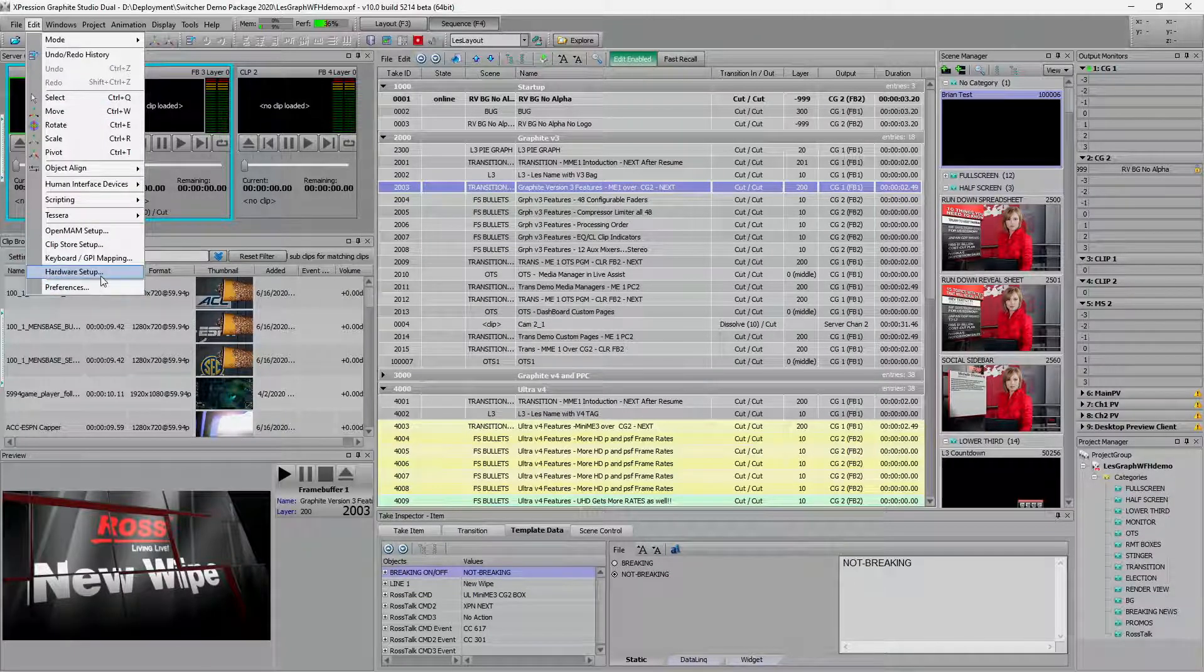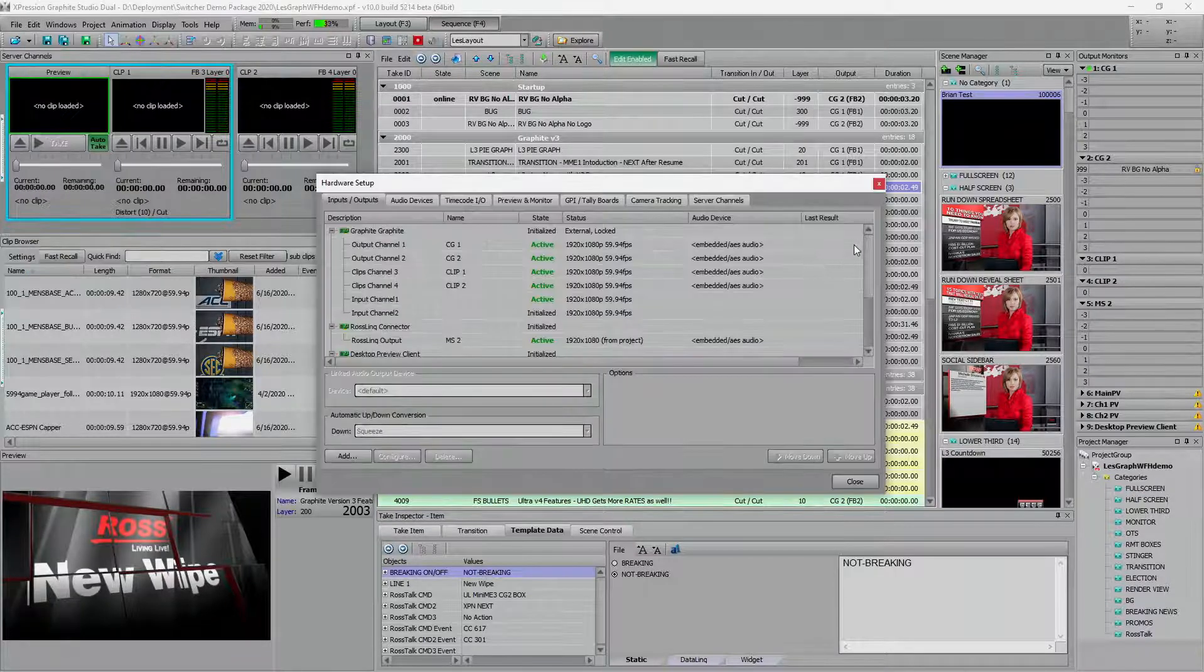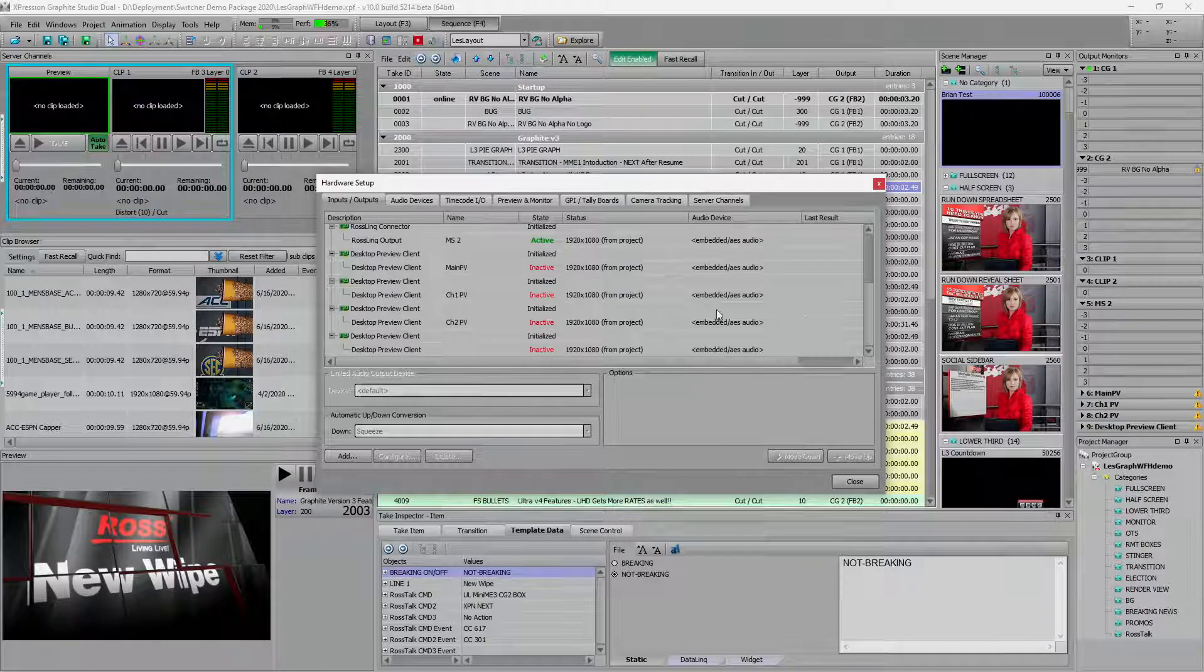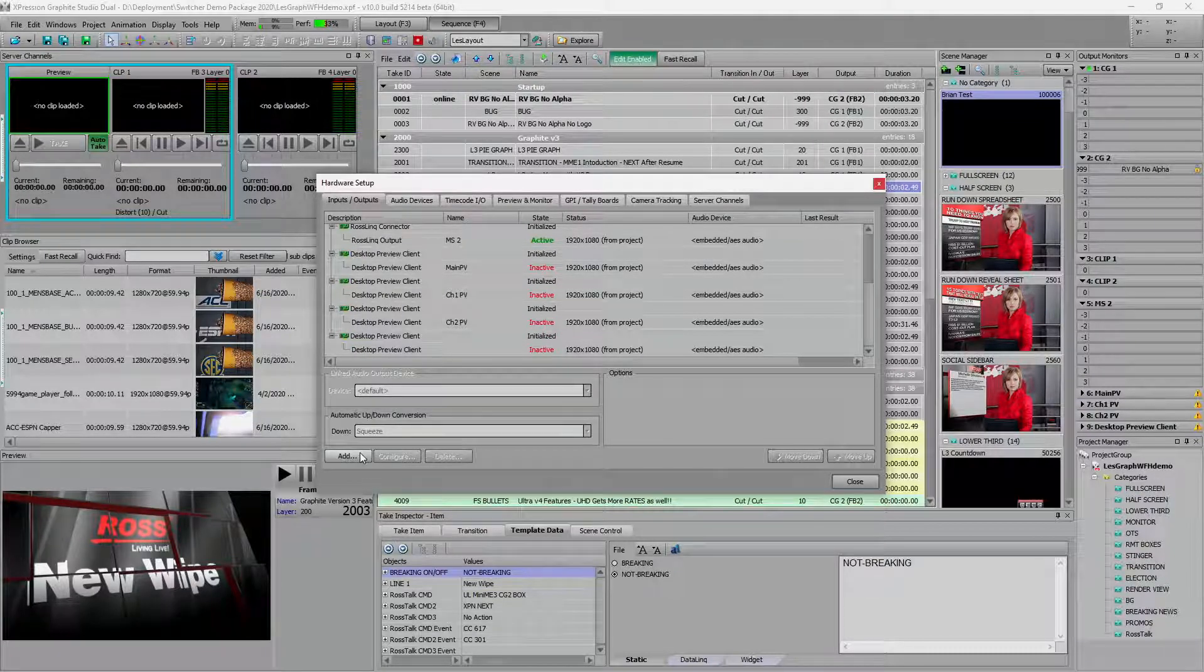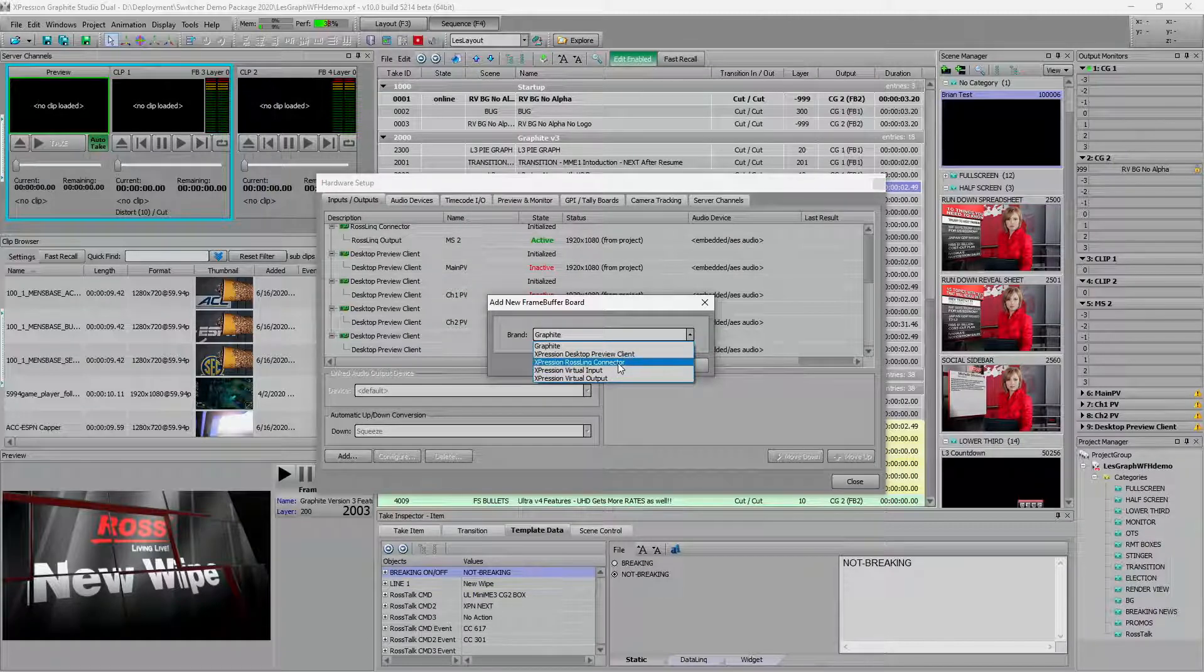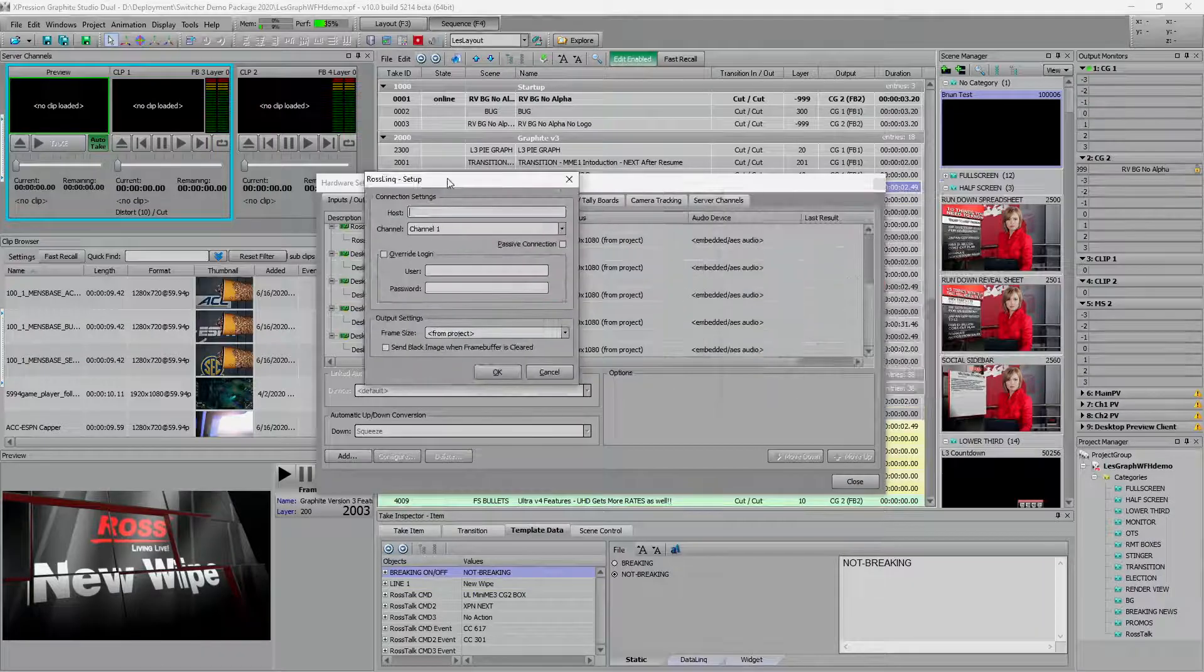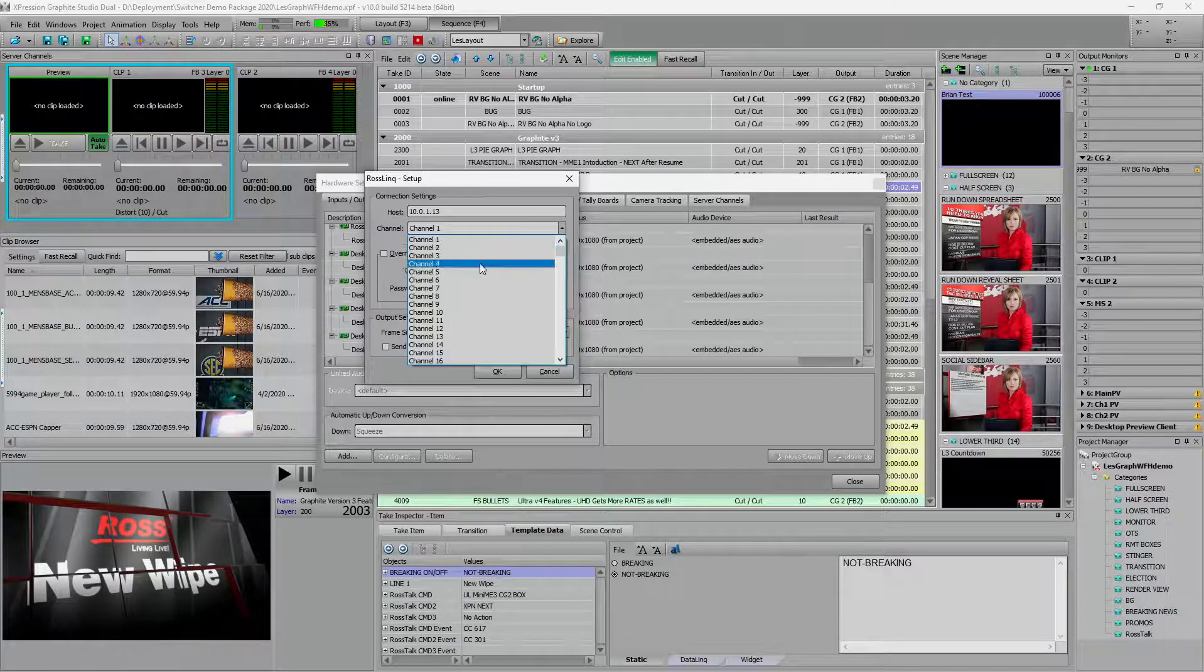The other thing we want to look at really quick was setting up Ross link connectors. So no matter how many other devices you have, you can always add Ross link connectors, no matter how many channels of full motion graphics your expression has. When we set up a Ross link connector, you give it the IP address. Ultra is dot 13.